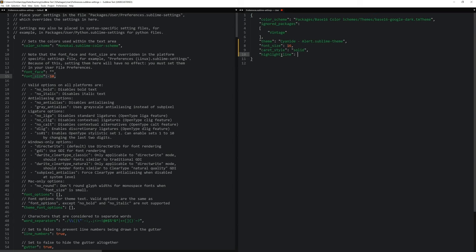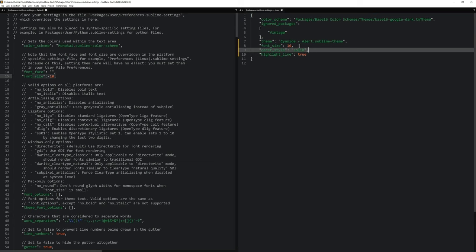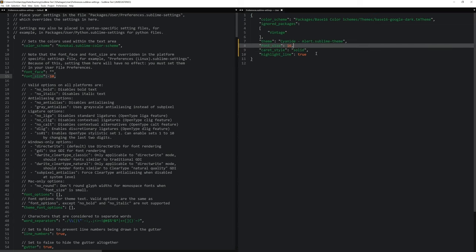And all we have to do in here is type the word true. And now if I save it, we get our line highlighted. Which makes it much clearer where stuff is or where I'm working in.